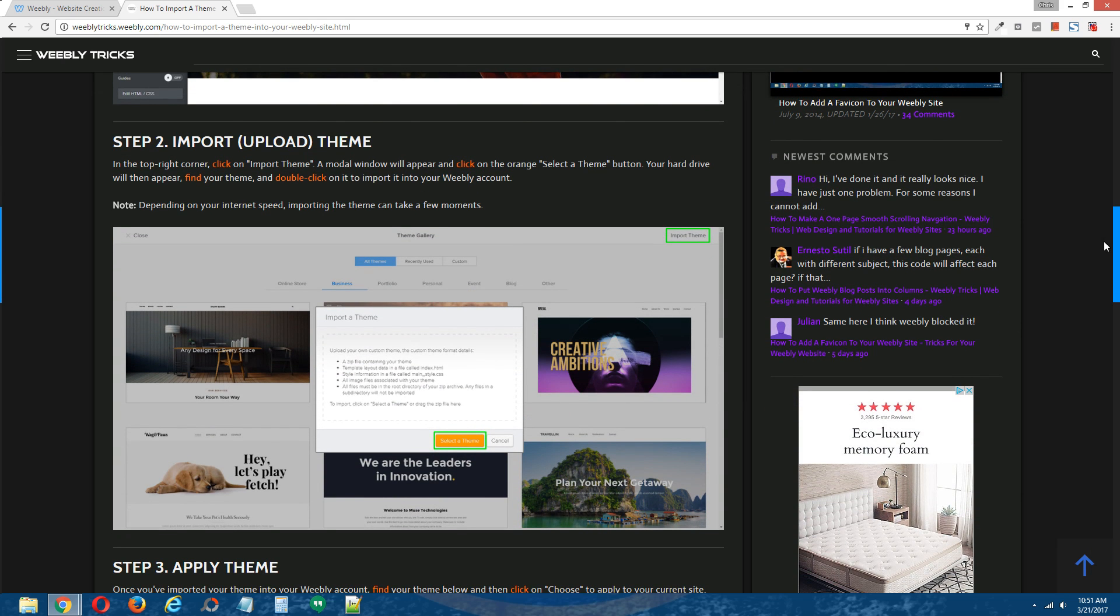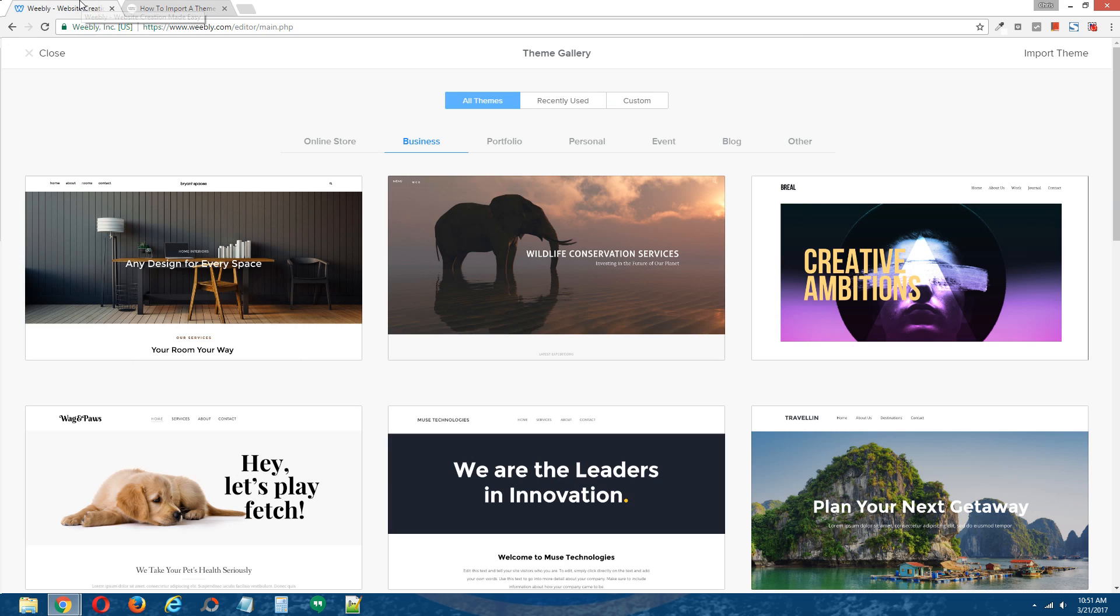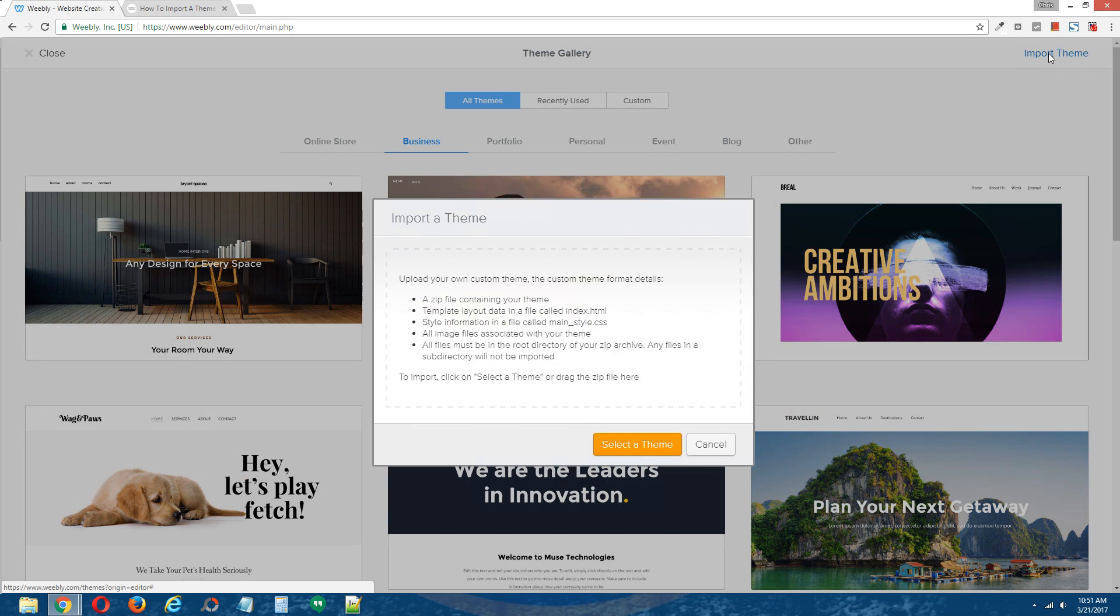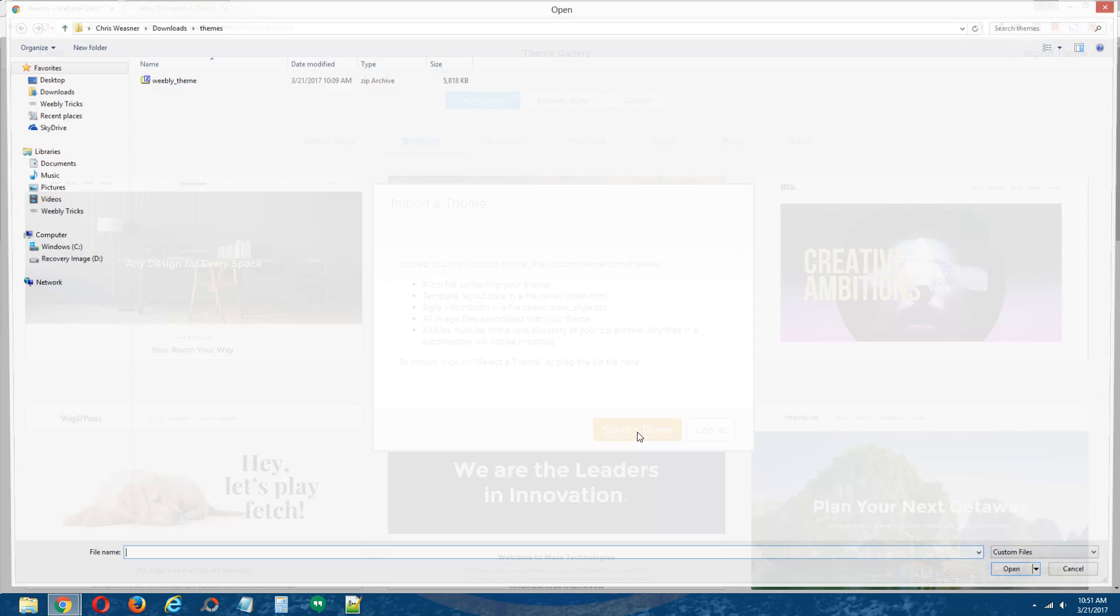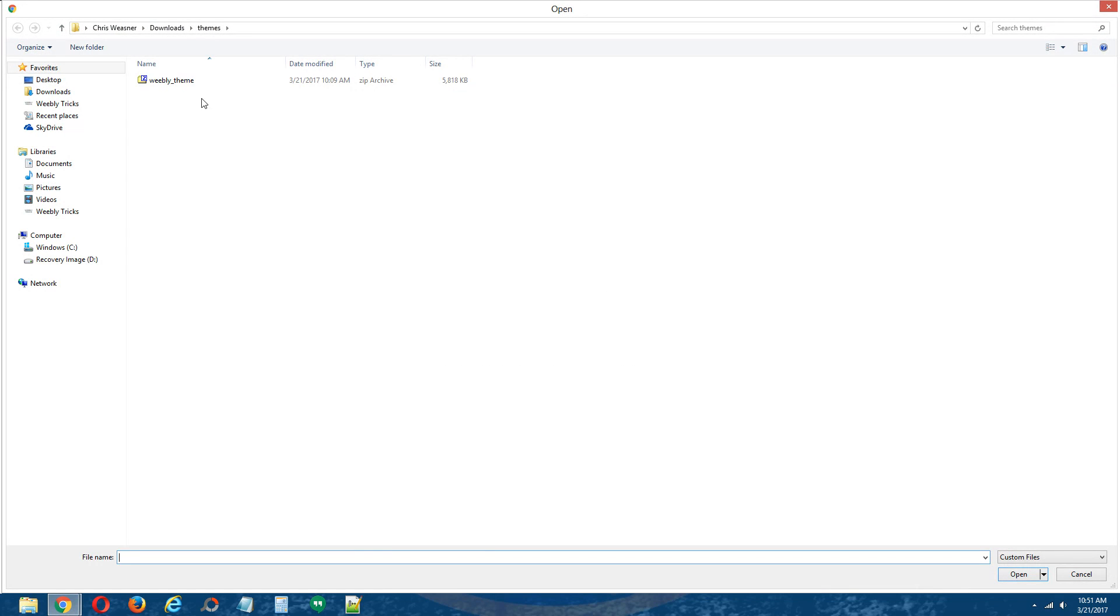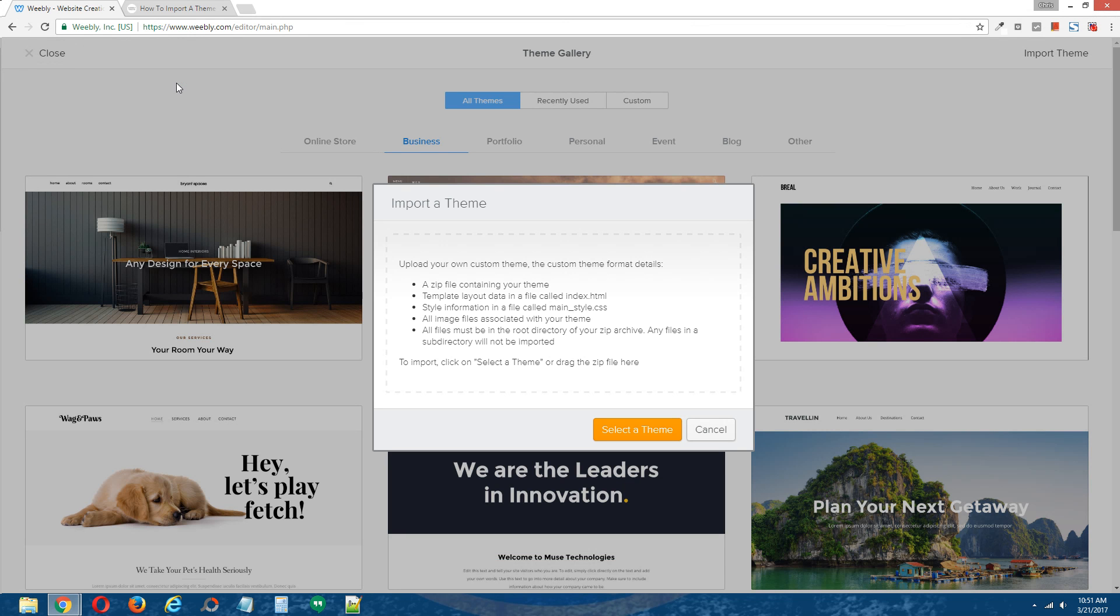Step 2, import or upload your theme. Back to the Weebly editor, in the top right here click on import theme, click on the orange select a theme button, choose your Weebly theme, give that a second to upload.